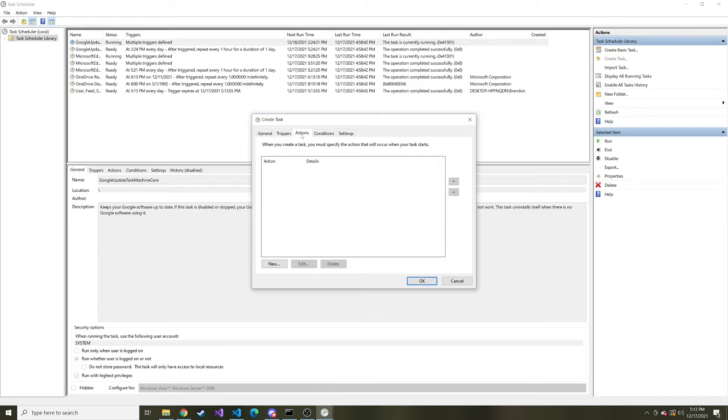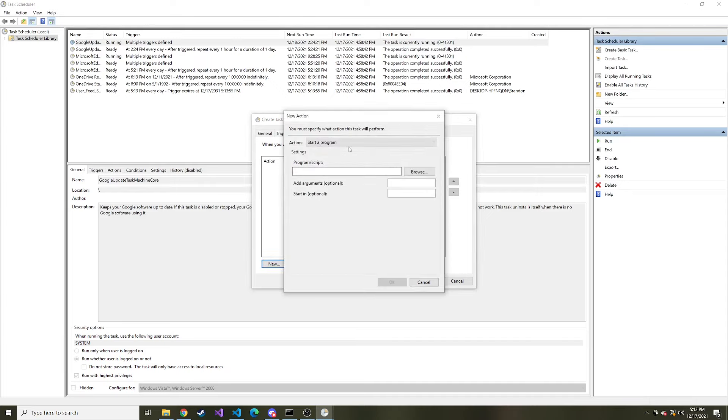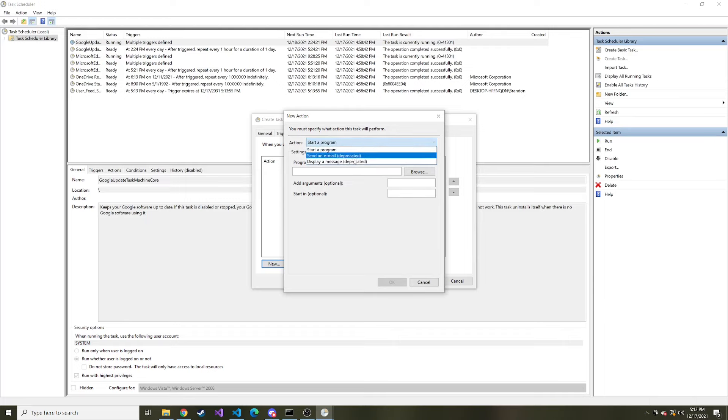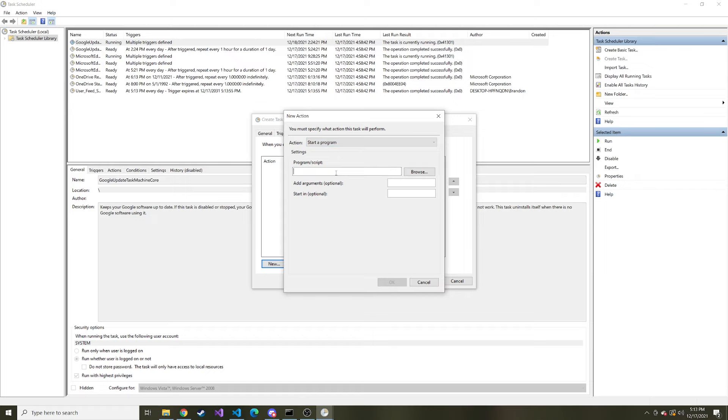And then actions. What are we doing whenever this is run? So we'll hit new. We want to start a program. You can see the other two options are deprecated. So start a program. What program are we starting? You're probably thinking well we're just starting the python script. Well actually we're starting python that runs the python script. But where does python live? It's actually pretty easy to find.